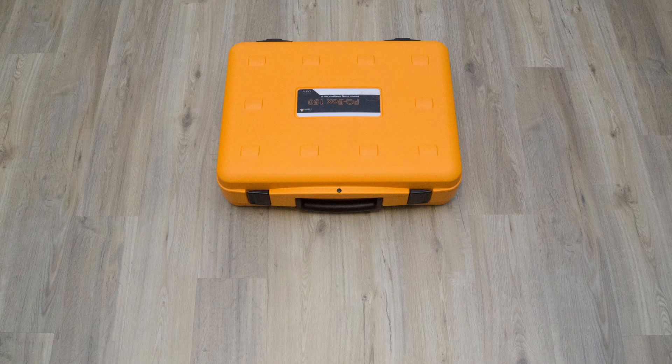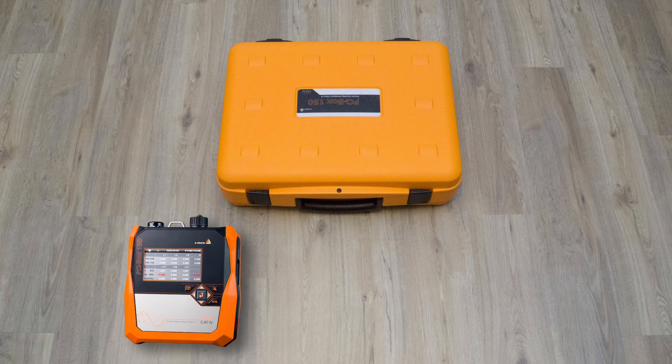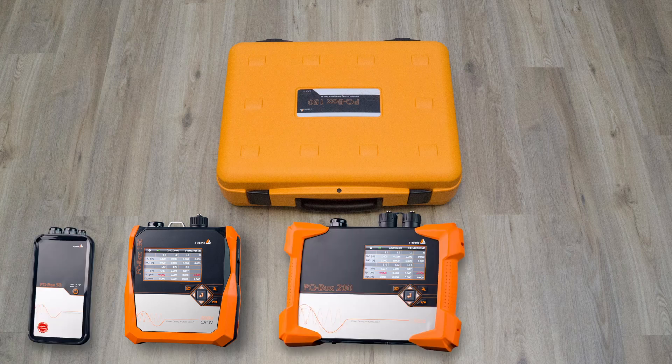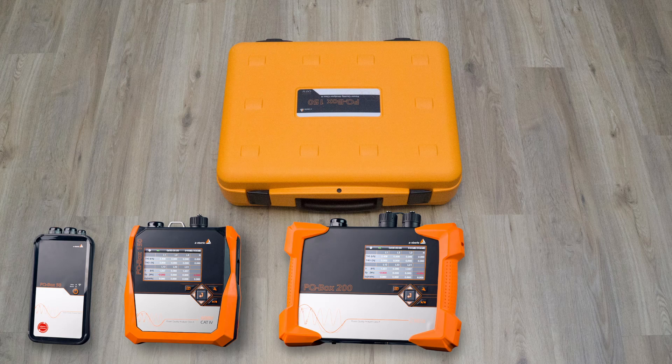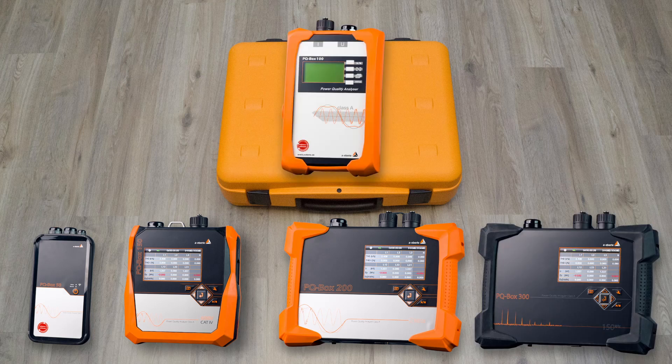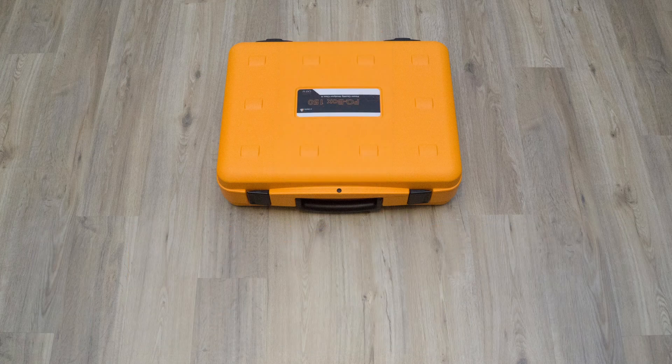I use a PQBox 150 for the demonstration, but it works just as well with a PQBox 50, 200 or 300. The older model PQBox 100 is just as easy to use.